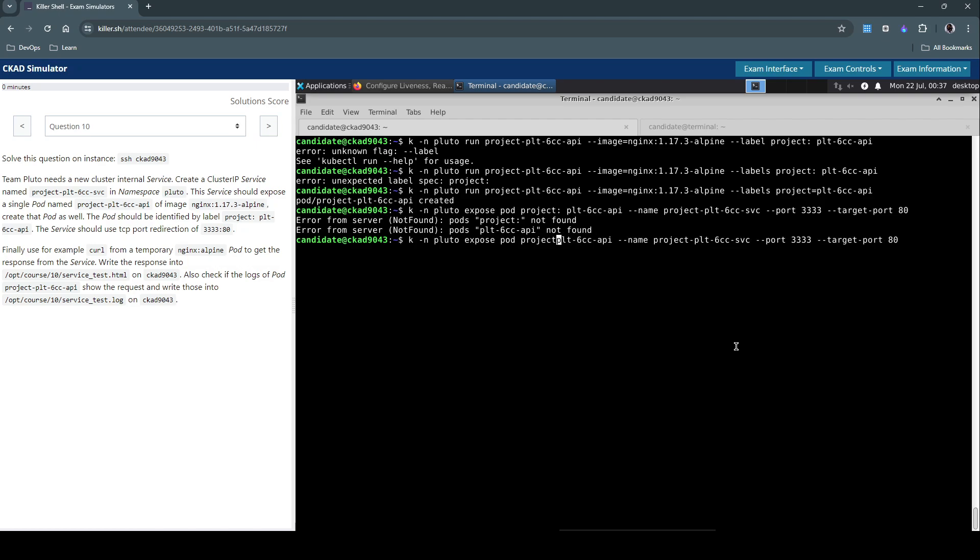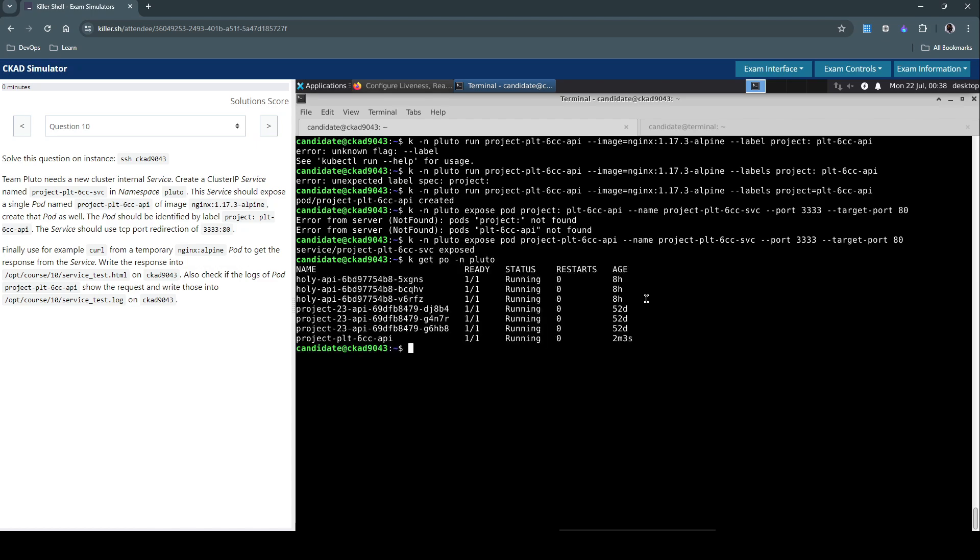It should be project-plt. Okay, service is now created. Let's inspect both the resources that we just created. So kubectl get pods in the Pluto namespace.